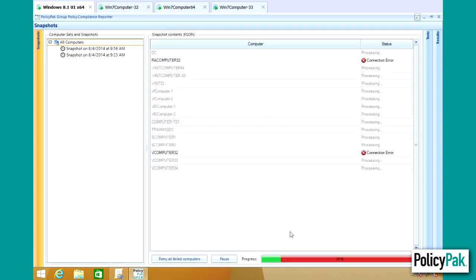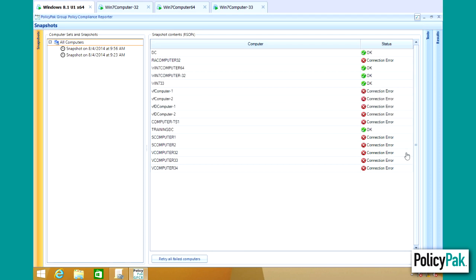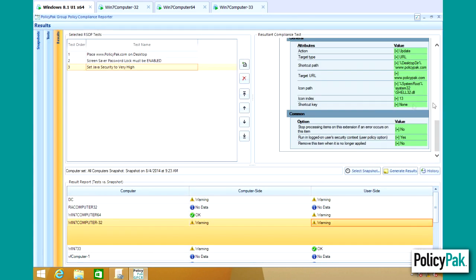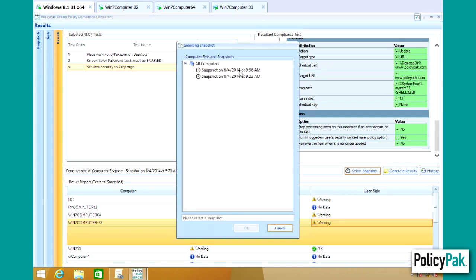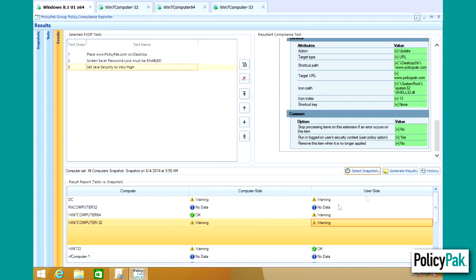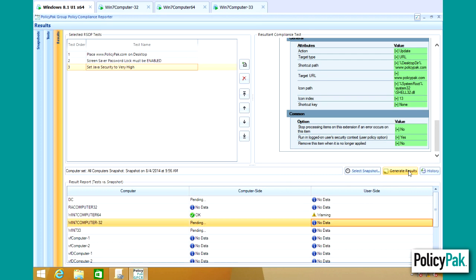It'll evaluate all the computers that are currently online. And let's go right to results. Let's leave the tests that we had specified. All we need to do is select the latest snapshot that we just took right now and click generate results.